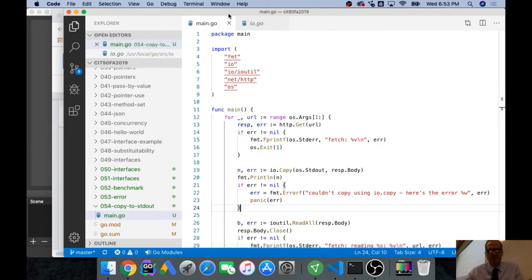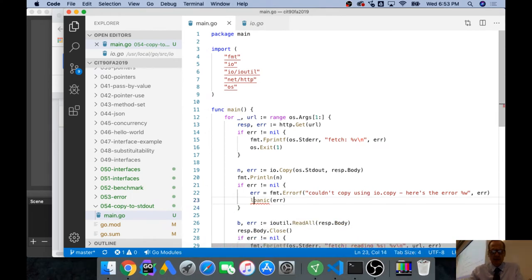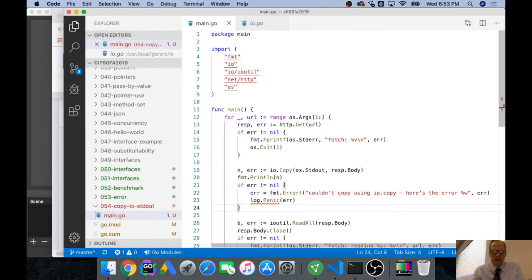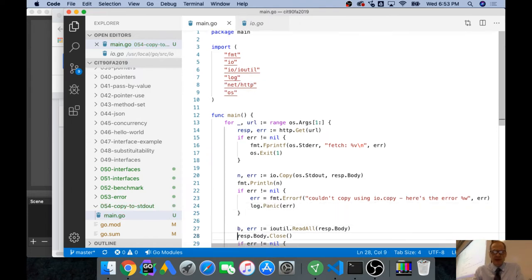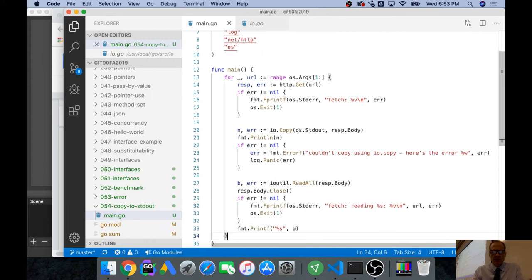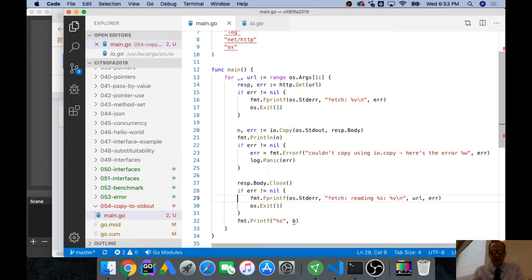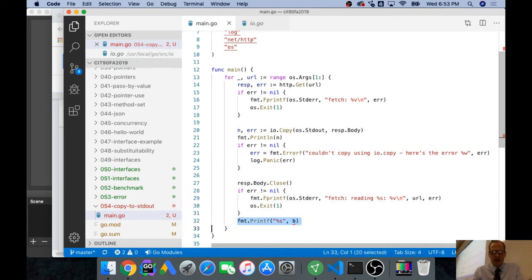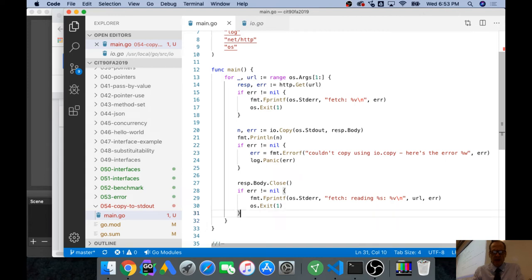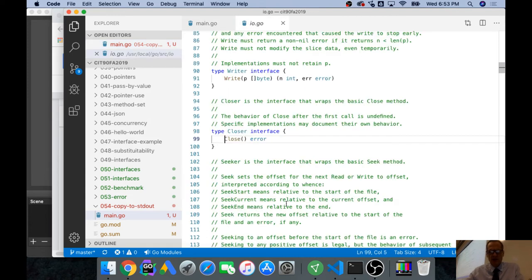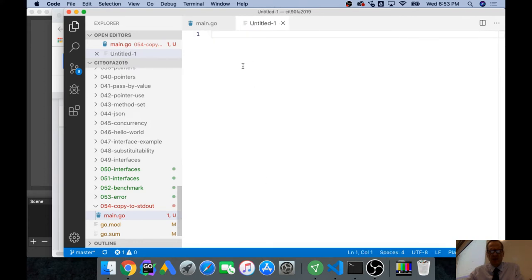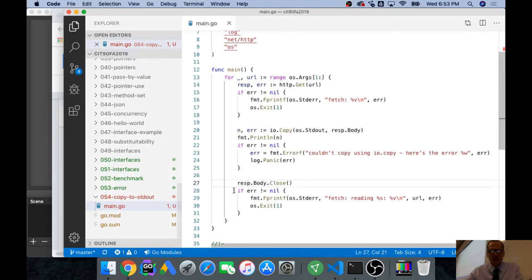We're doing the panic, but I think maybe log.panic would be better if we had a logger. We'll do log.panic. Save it. We no longer need the read all. The response body, we still want to close that when we're done with it. If error is not nil, fprintf standard error fetch reading this, then os.exit one. That's a nice way.